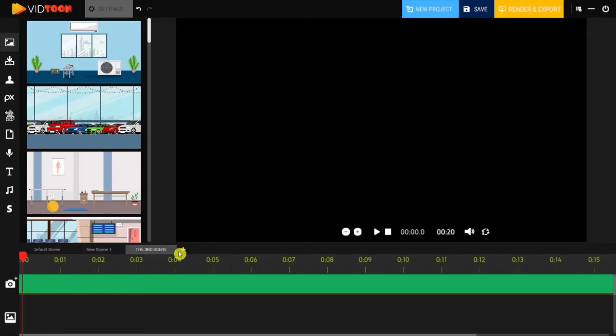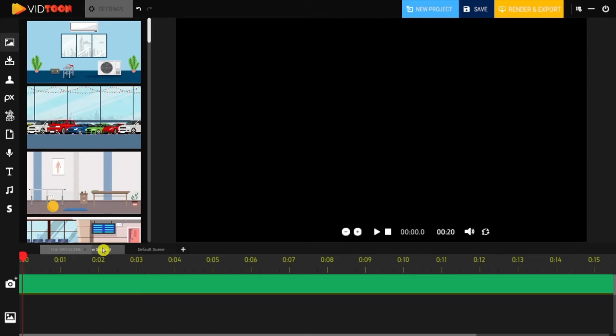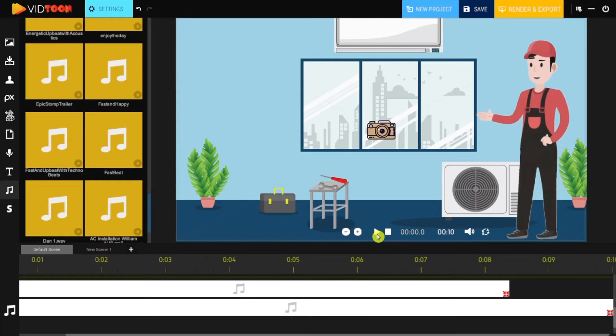Fancy changing the order of the scenes? We've got you covered. Click on the desired scene and drag it to its place. You can rearrange all scenes as you wish. Great! Well, that's not it guys.